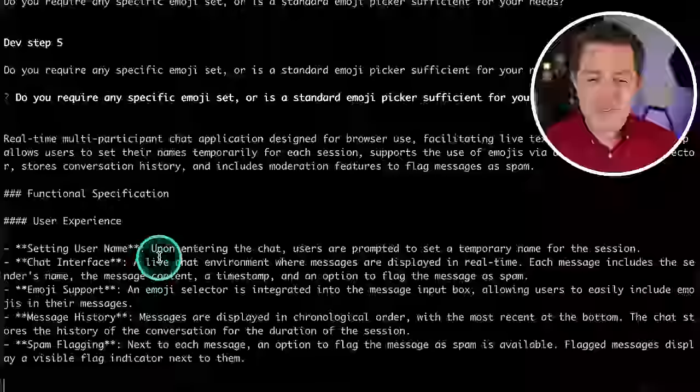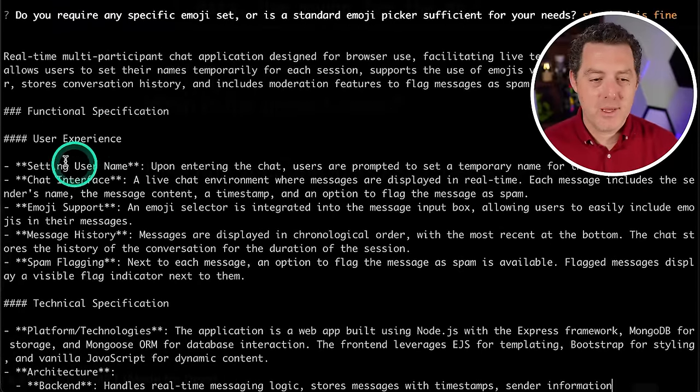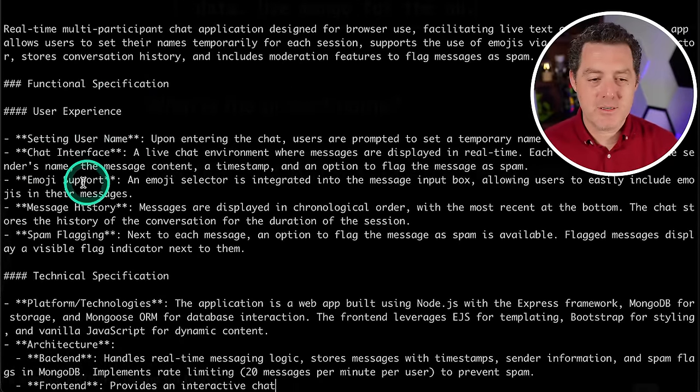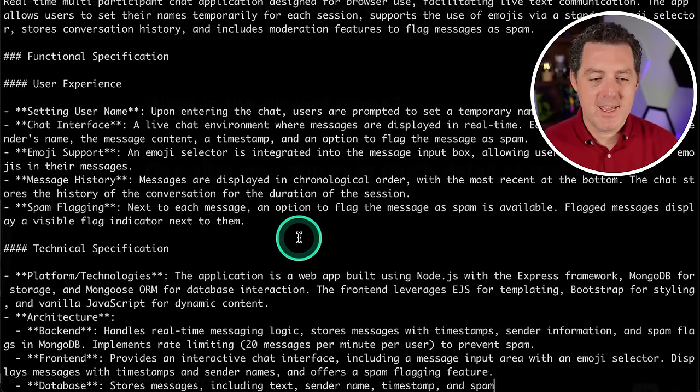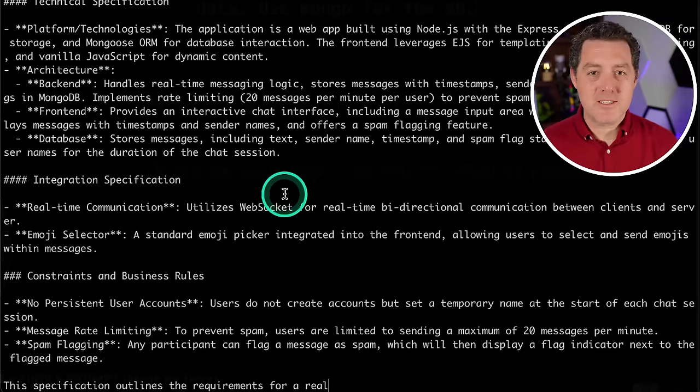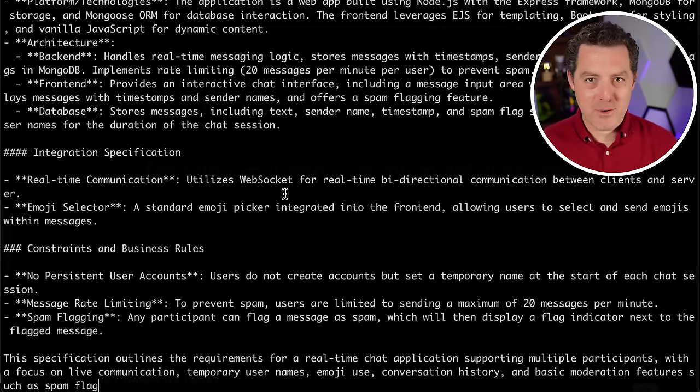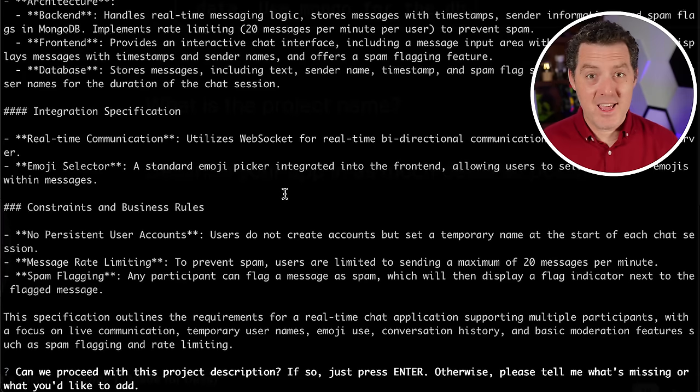So now it's describing my app in more detail. Here it's defining the user experience. This is actually the functional specification, which is great. So we have setting a username, chat interface, emoji support, message history, and spam flagging. Everything that I just discussed with the AI. So I love this. First, it's kind of like working with a product manager. And then we're going to start working with developers. And all of this is done hand in hand with AI.